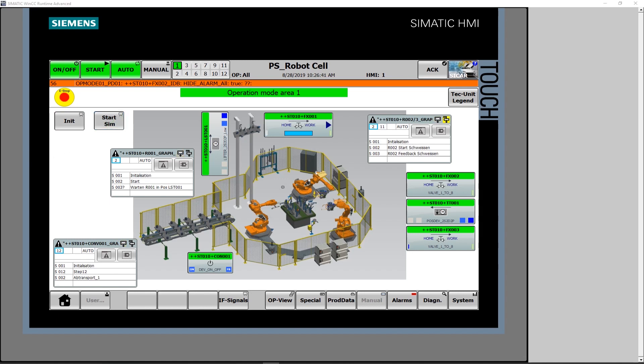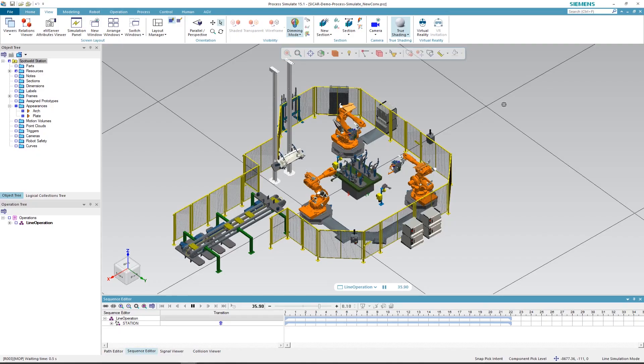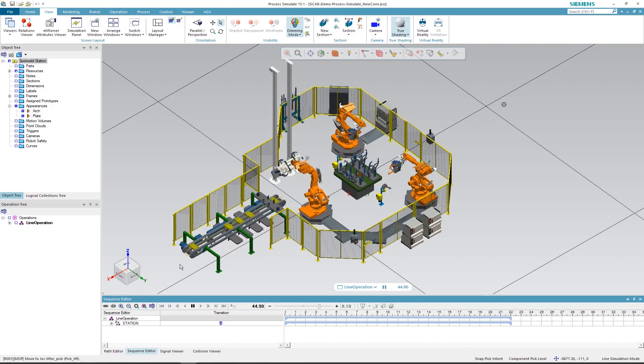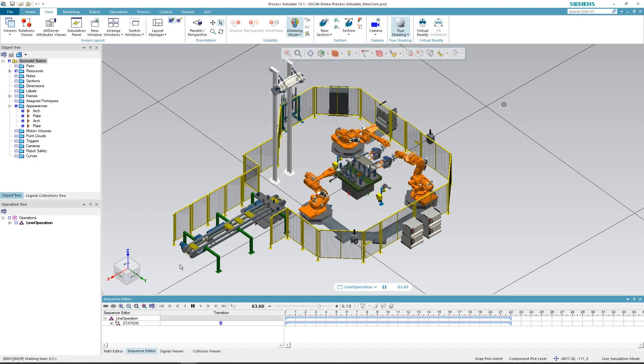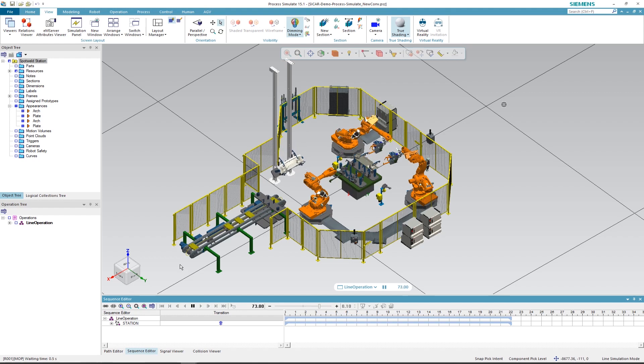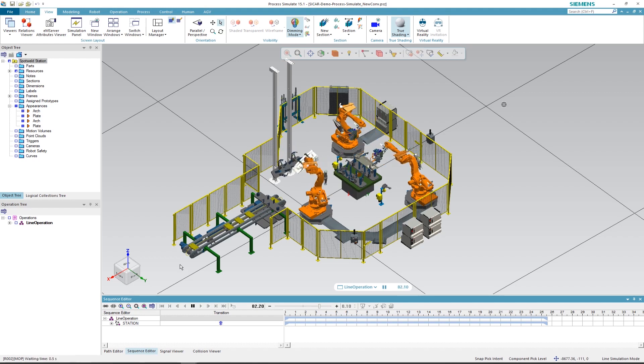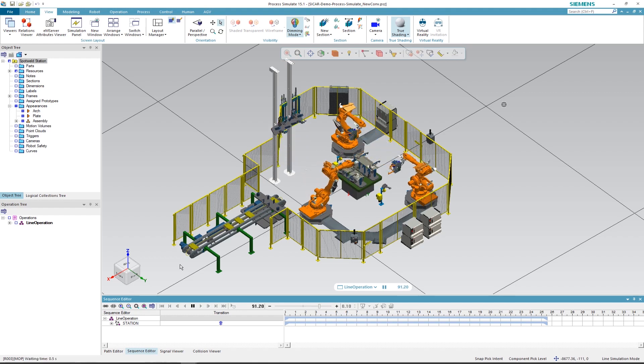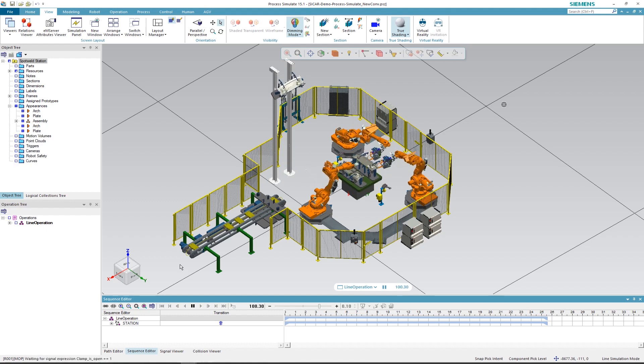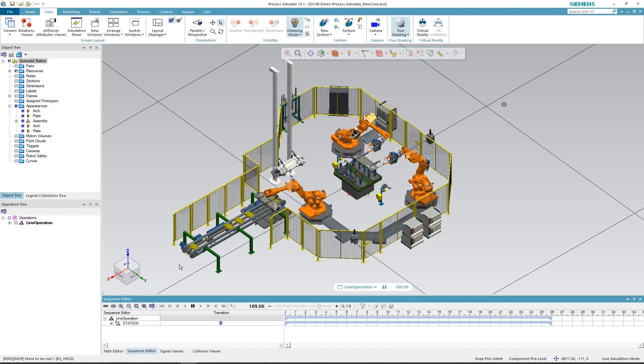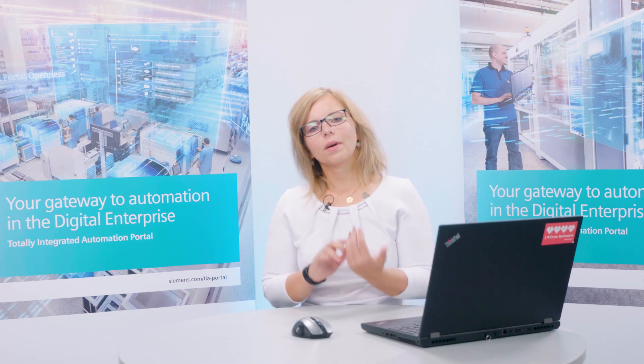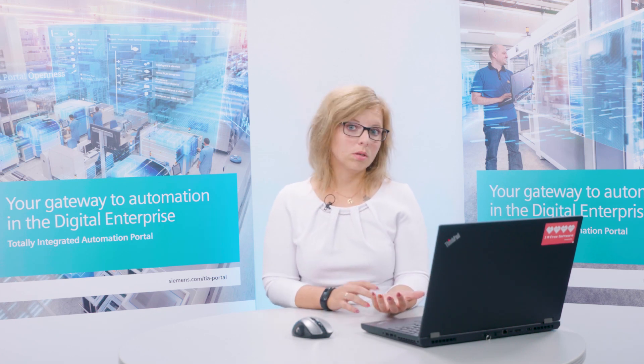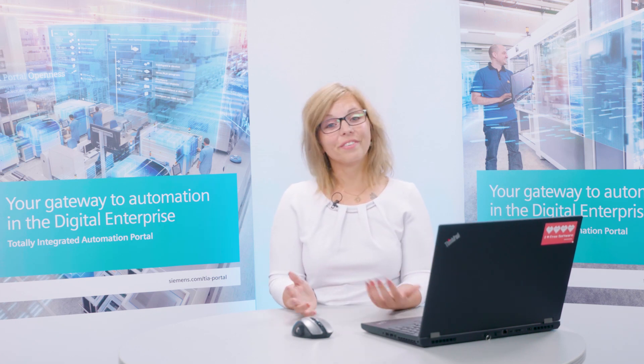The sequence of the process can now be observed in the HMI visualization and, of course, also in Process Simulate. Let's see what happens and whether or not there's a collision. What's different from the first time? The robots are now welding one after another, so that one robot welds first, while the other waits until the area, the collision zone, is clear.